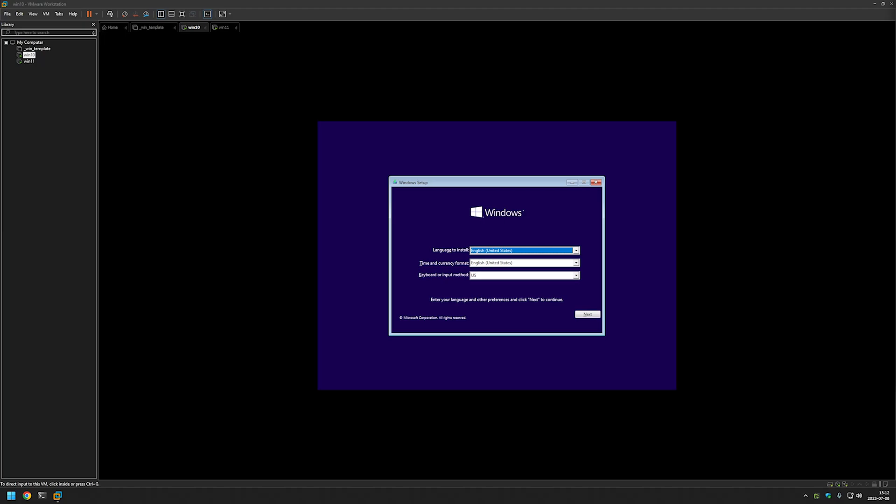That's it for this video. In the next one I will show you how to add an unattend file to our templates so that part of the Windows installation will complete automatically. See you next time.